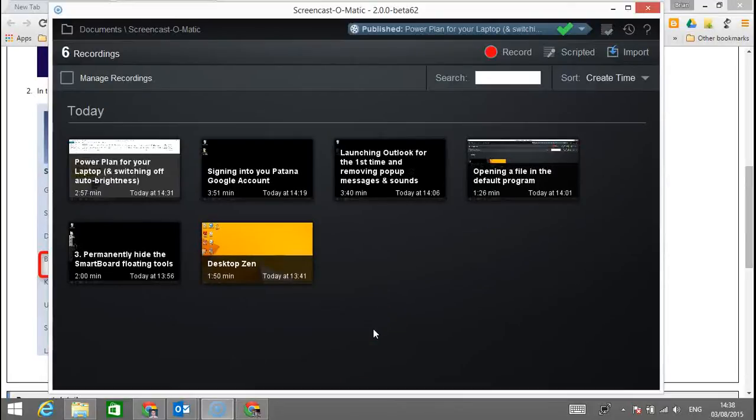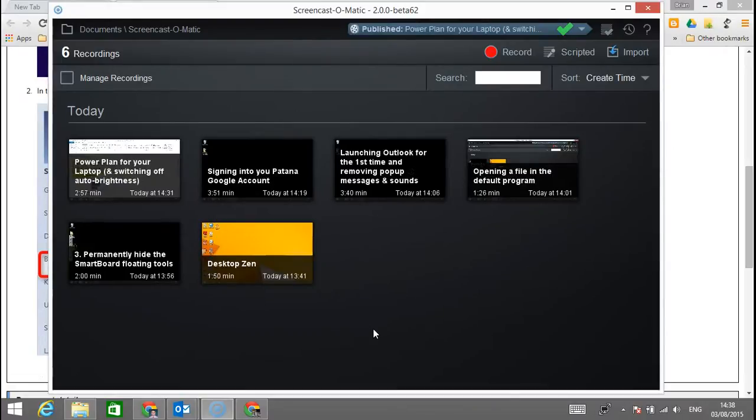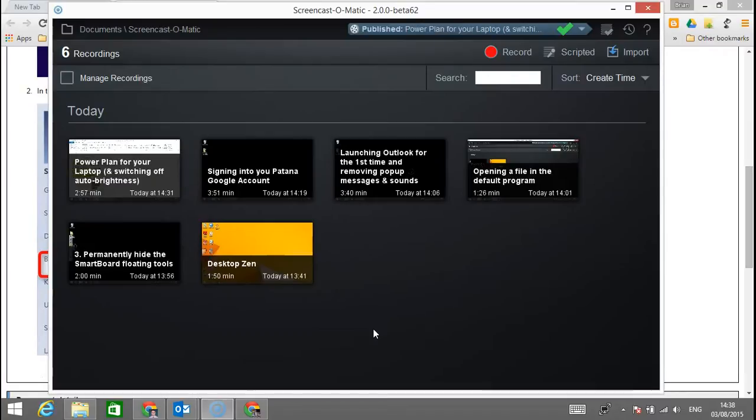In this screencast I'm going to show you how to set up the Toshiba laptop such that when you open the lid it will start the laptop. At the moment, the default settings require you to press the power button when you open the lid, and the power button is located on the top right hand side and is a bit tricky.